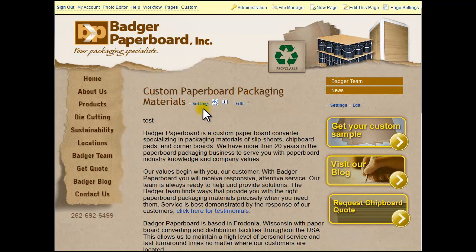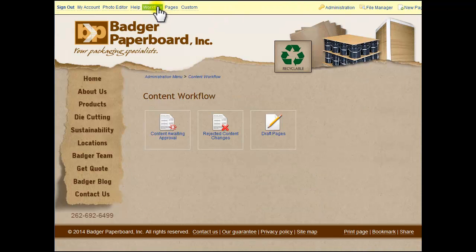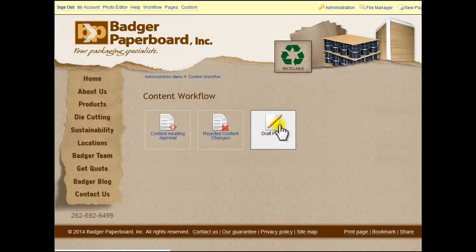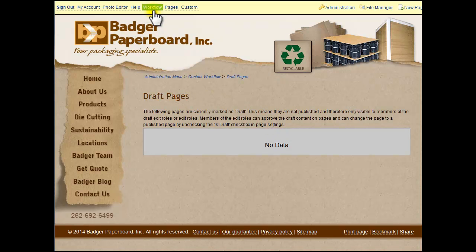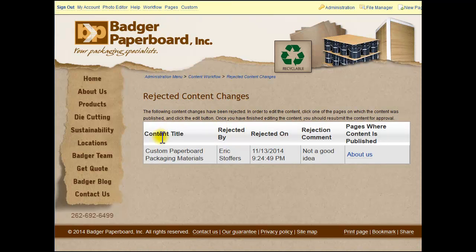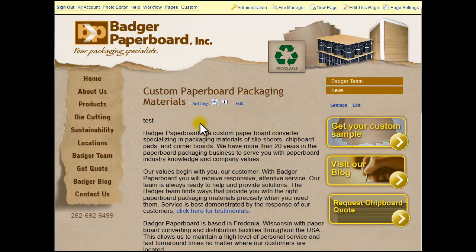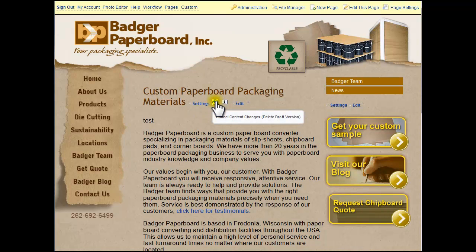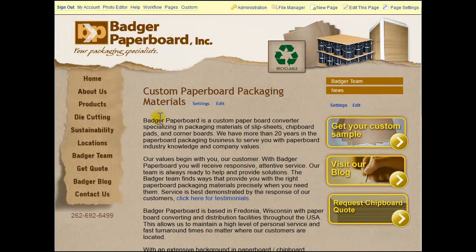Now the page is still in draft mode but it's no longer waiting for approval. If you go under 'Workflow' and 'Waiting for Approval,' it's not there. But under 'Rejected Content,' you're going to see why it was rejected, what the comment is, and where the page is. So then you could come back as an author and say okay, I'm either going to edit the page again, or decide we don't need this and revert back. And now it reverts back to the way it was.